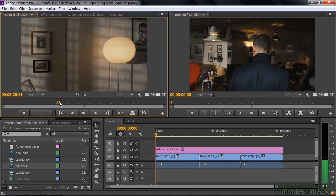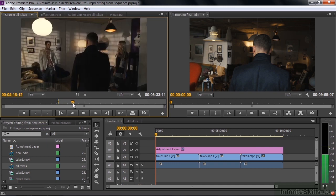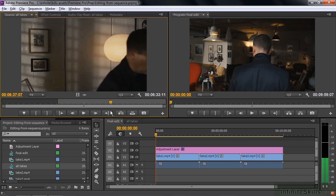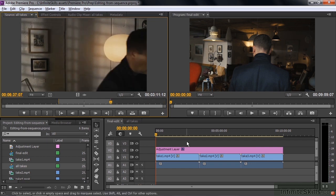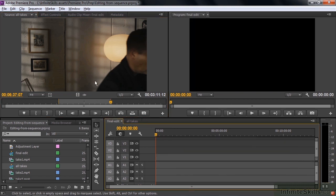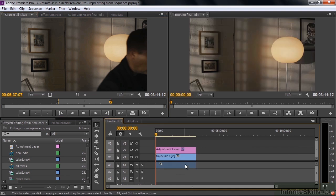Let's say we'll take this take right there. In point like so. We'll go here to the out point. And right there will be the out point. Click that. And now I'm going to bring it down to this final edit sequence here. I'm going to get rid of these guys. Highlight them. Delete them. And drag this one down like so. And look at that.